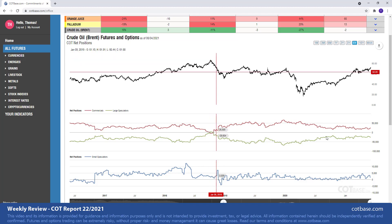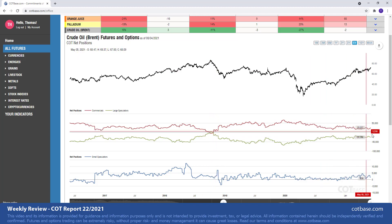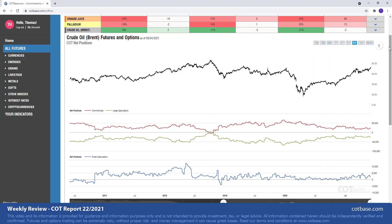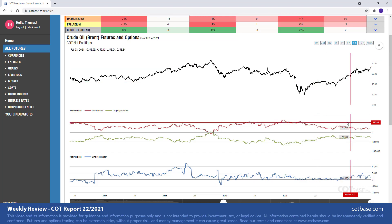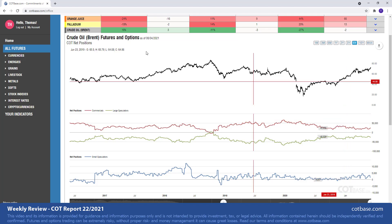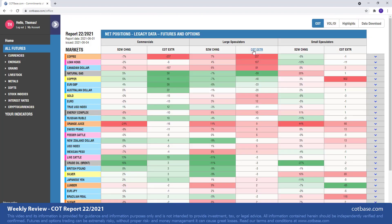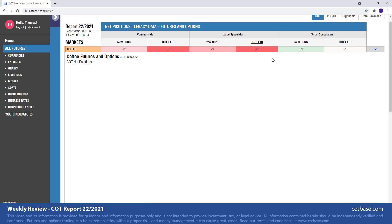So we should expect something similar to happen. If the price of the crude oil could continue rising, then we would see traders shift their positions accordingly. So moving on to the large speculators COT extreme...